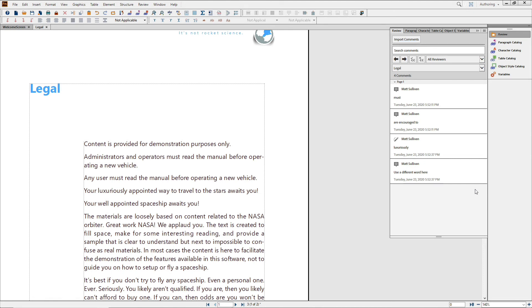Your users will love this new process. It doesn't require specific software, they can work on whatever platform they like, and the process itself is easy and intuitive, even on mobile. Adobe Document Cloud is designed with your privacy in mind — your data is protected with 256-bit encryption and secure TLS-encrypted connections.